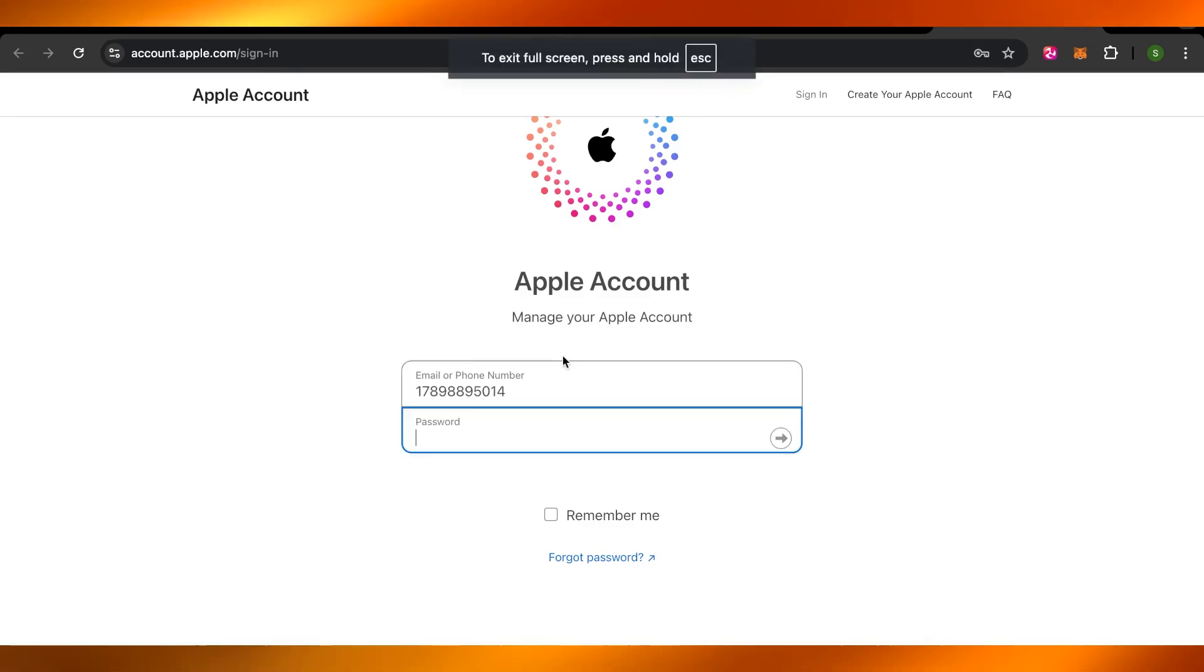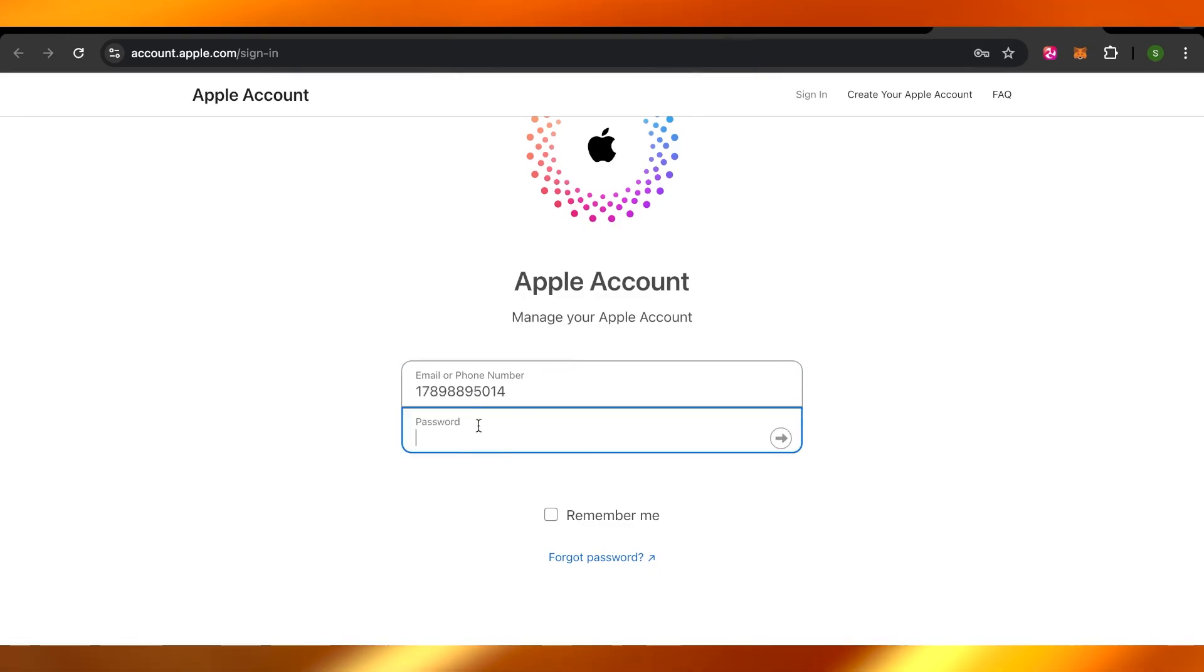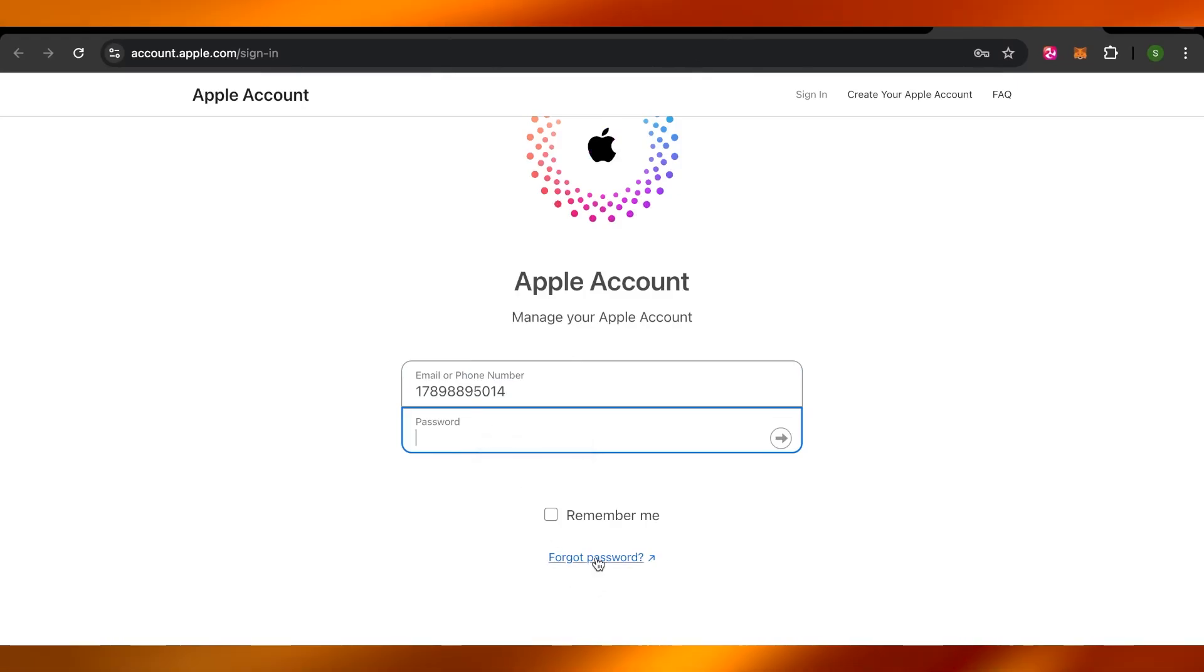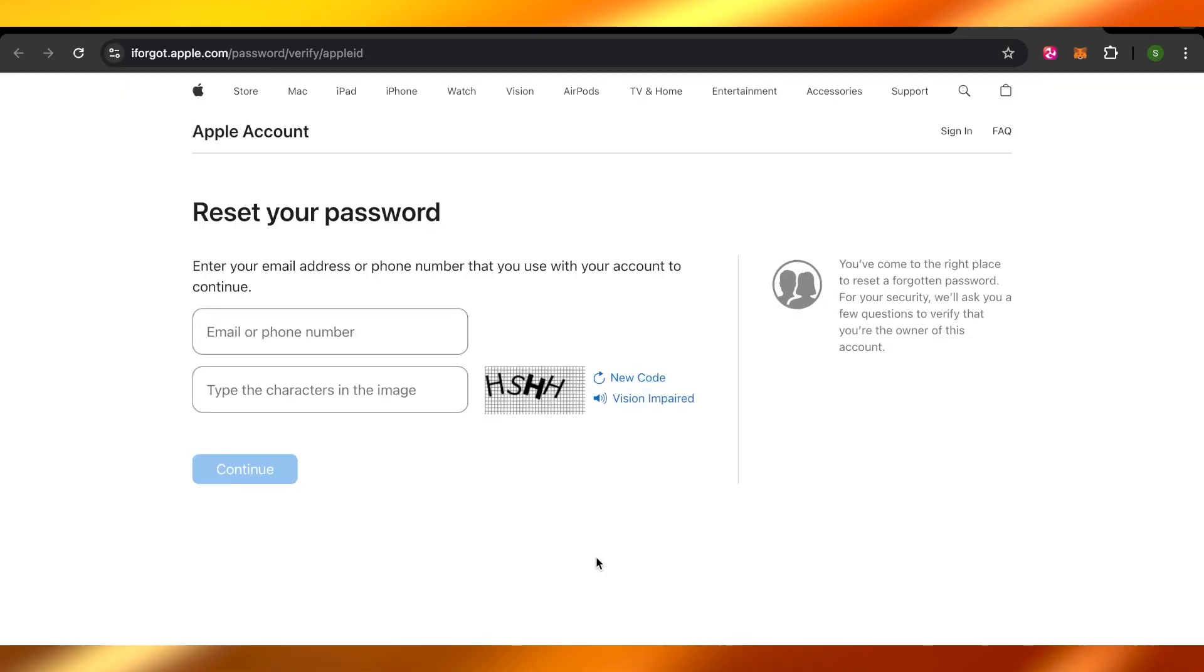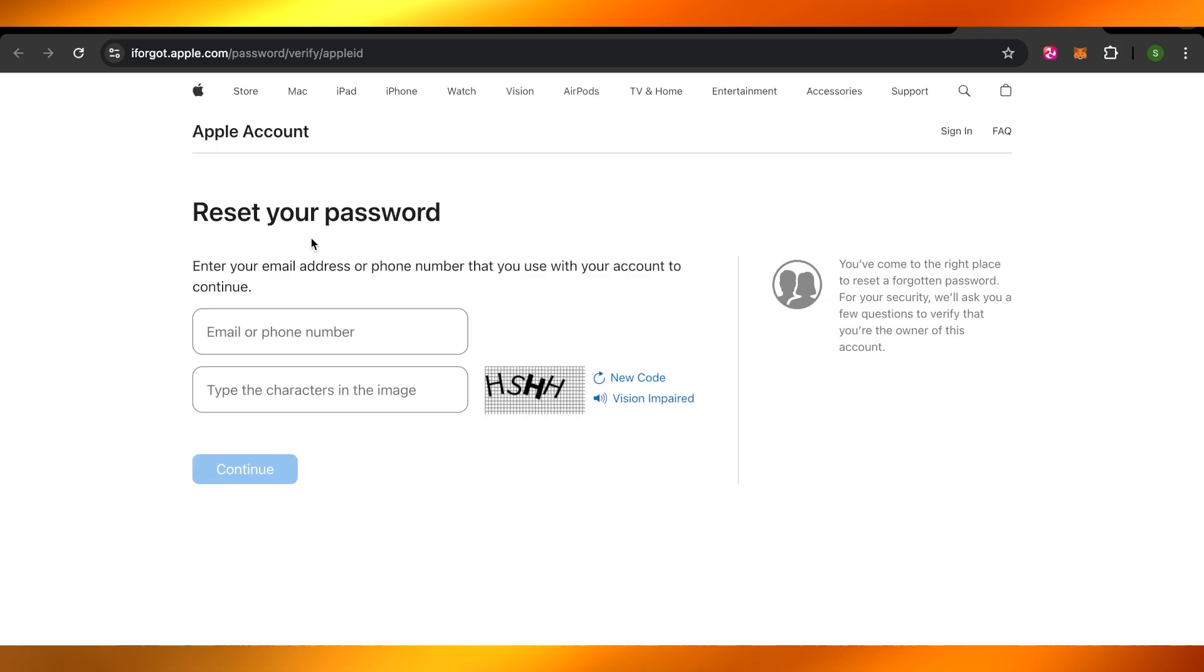Once I enter my phone number, this is where I don't remember the password. So we're going to click on forget password and it will take you right here. Reset your password.